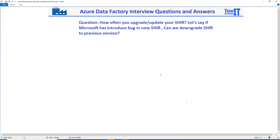Welcome to TechBethodesDomero. In this video, we are going to answer this question: how often do you upgrade or update your self-hosted IR? And if Microsoft has introduced a bug in the new self-hosted IR version, can you downgrade the self-hosted IR to a previous version?